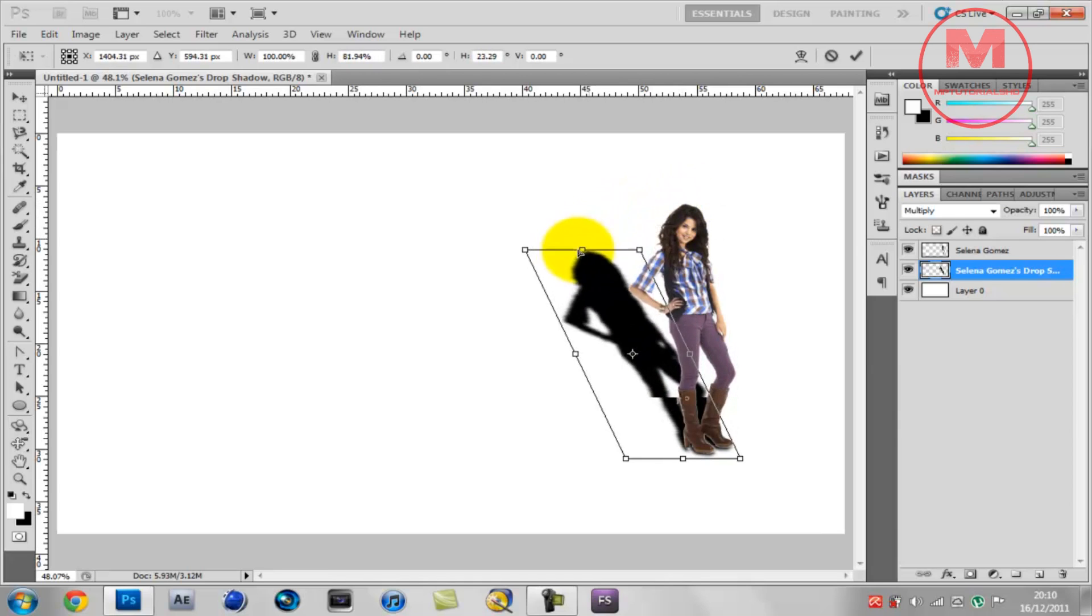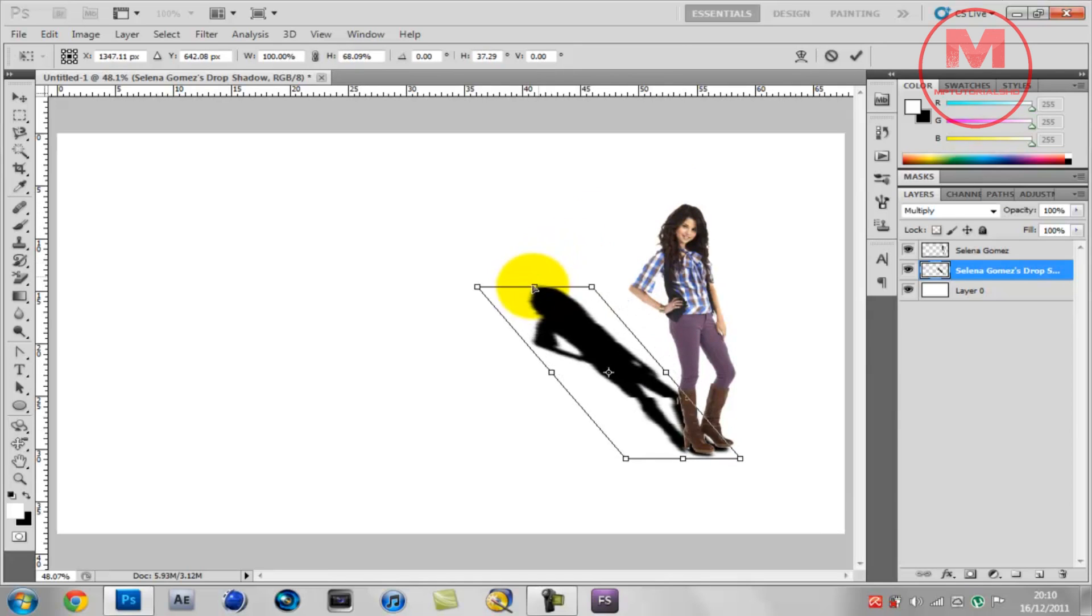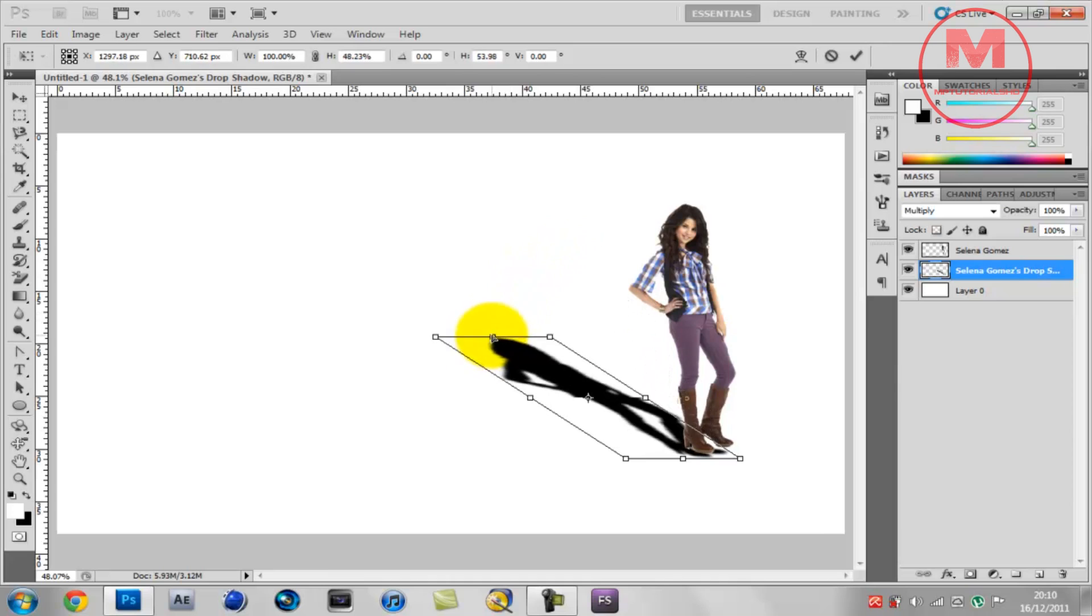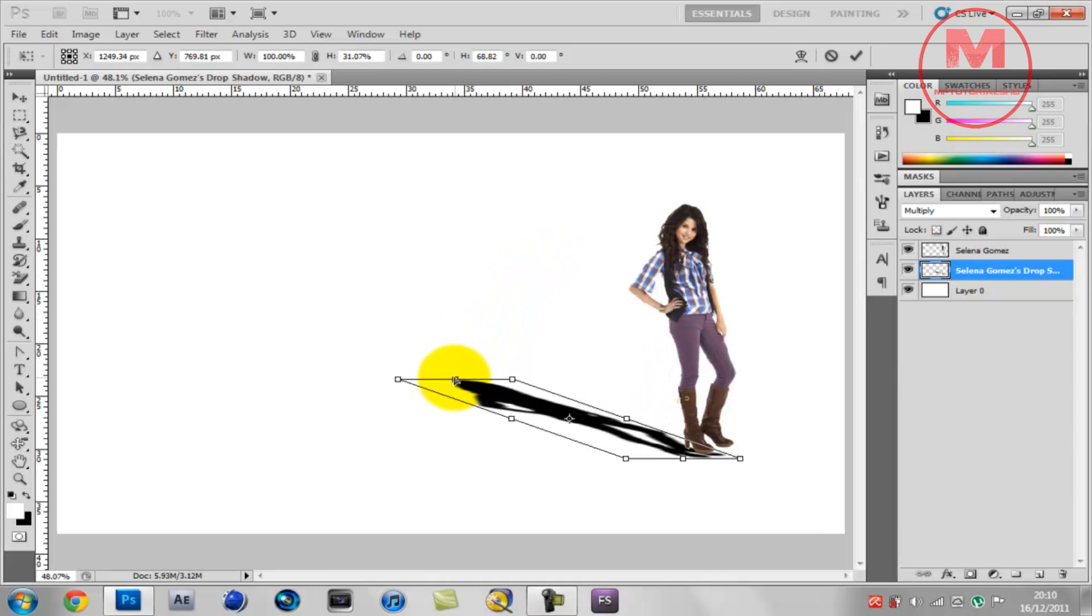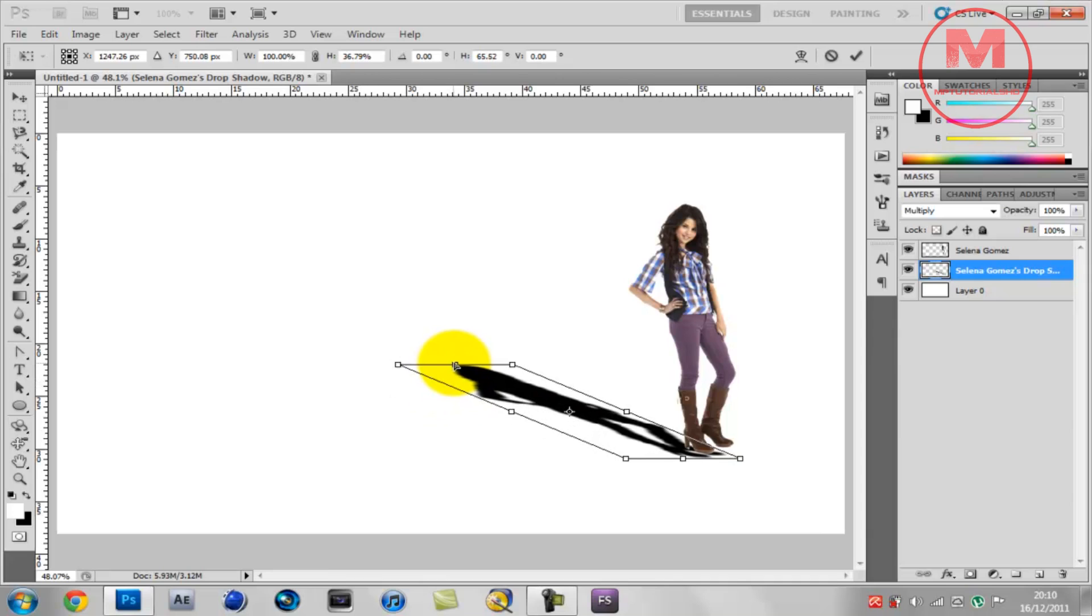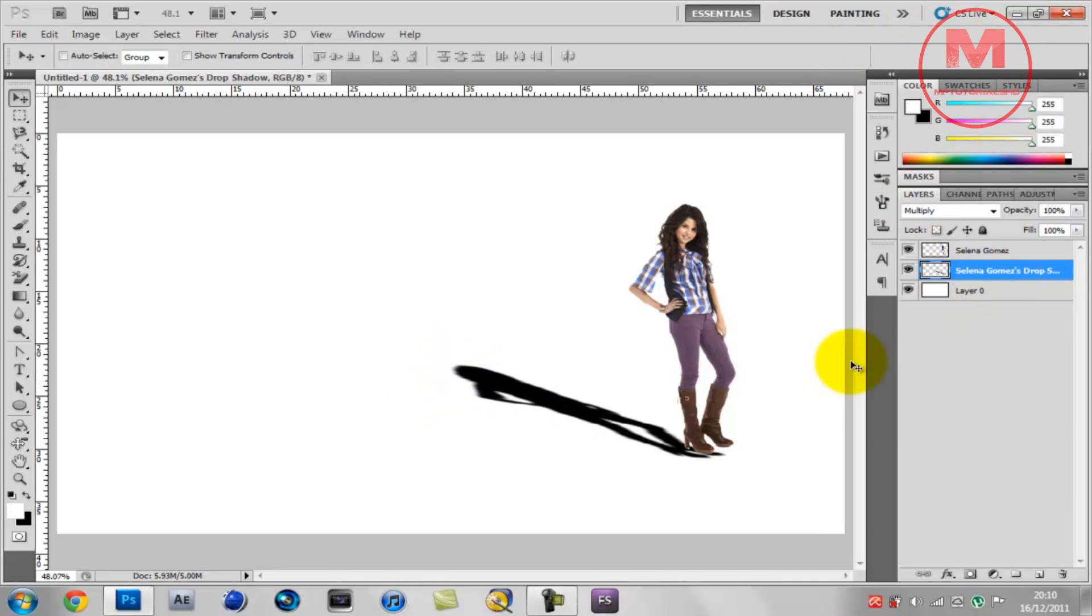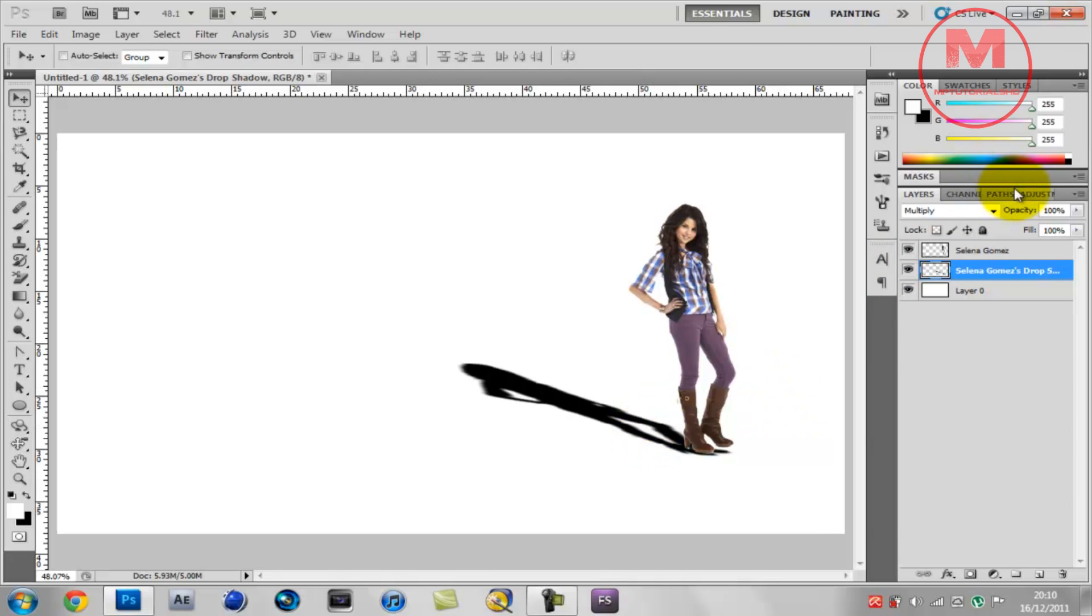And then drag down. That will like grab her shadow and that looks alright, you can edit it later. Now what you want to do is just align the shadow with the with her shoes, that's okay.